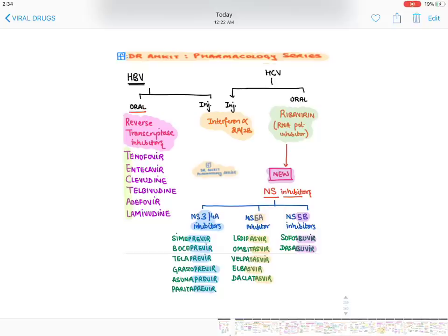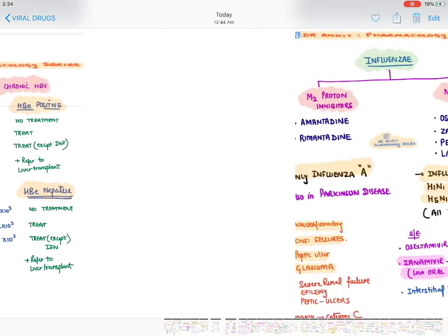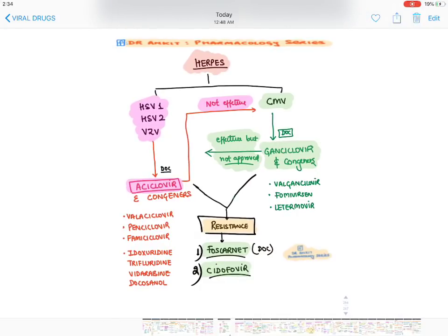Let's talk about anti-herpes drugs. The Herpes group is classified as: Herpes Simplex Virus 1, Herpes Simplex Virus 2, and Varicella Zoster Virus (VZV) — for all three, the drug of choice is Acyclovir and its congeners like Valacyclovir, Penciclovir, and Famciclovir. These are NOT effective in Cytomegalovirus (CMV). For CMV, the drug of choice is Ganciclovir, though Ganciclovir is not currently approved for HSV 1, 2, or VZV.